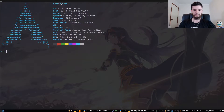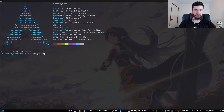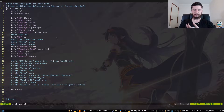If we go into my .config folder, then go into the NeoFetch folder and open up the config.conf file, there's a bunch of different stuff you can configure in here.